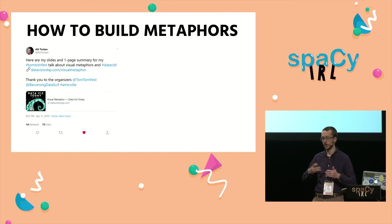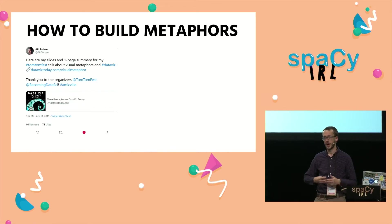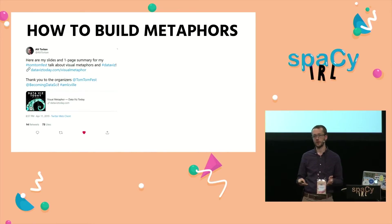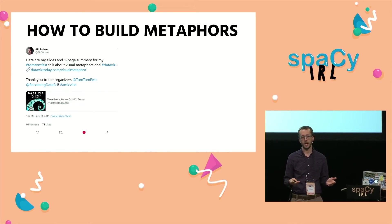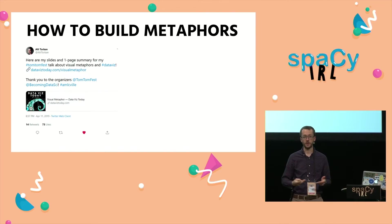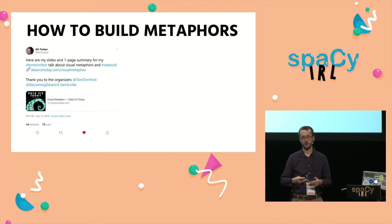Most importantly, she published her slides in a nice one-pager on just what her process is. You can go through this in a nice structured way and think about what you're trying to communicate.